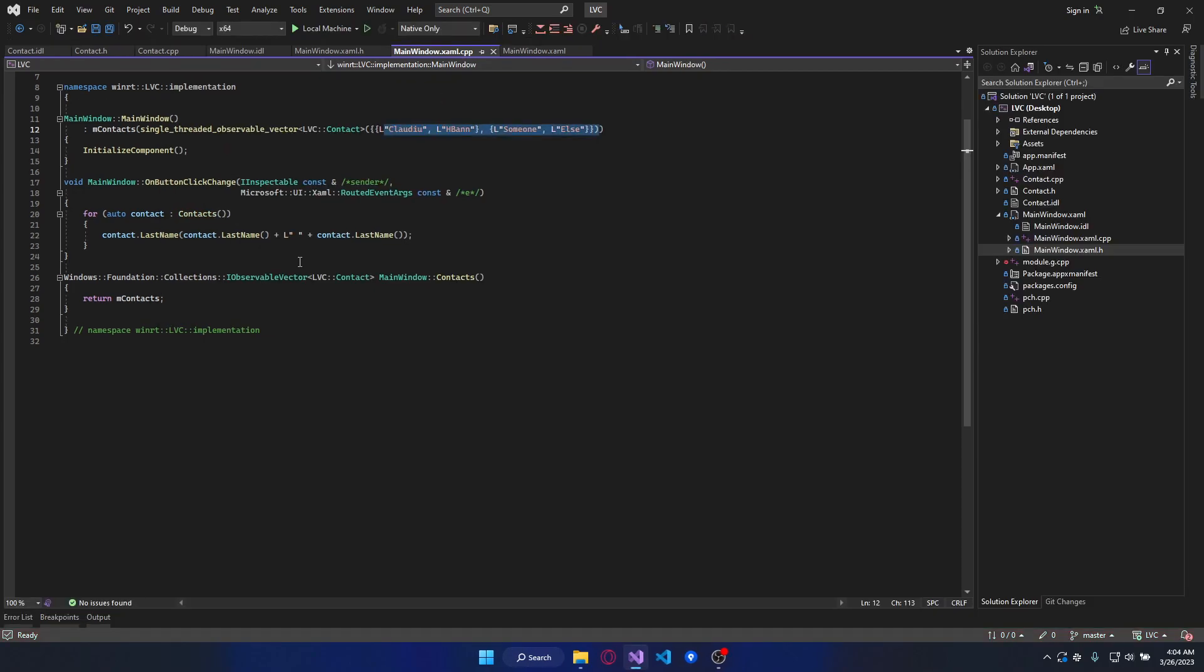That's it. The source code will be available on my GitHub and you can get the link from the description.